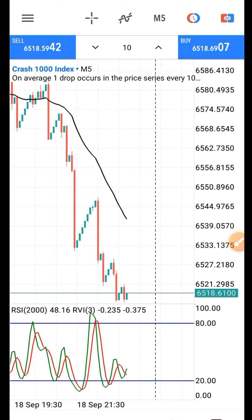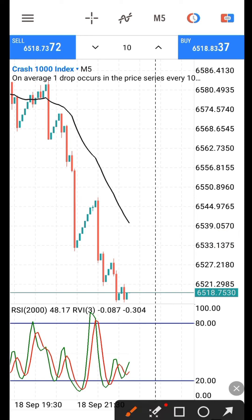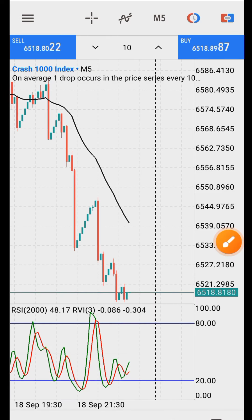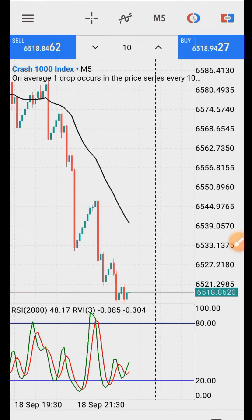Go to MT5. For Crash markets, we are buying; for Boom markets, we are selling. When the market is oversold, we are going to buy. Come to the indicator window and check where there is a cross between the fast and the slow line — the green and the red — below level 20. When you see the crossing below 20, you know the market is going to go up. Once you see that cross, go to the one-minute time frame.